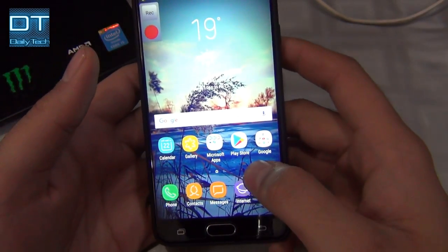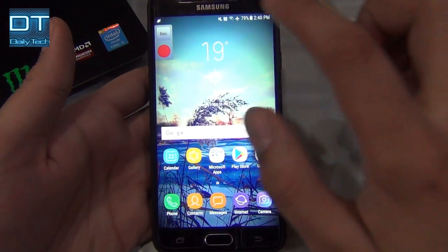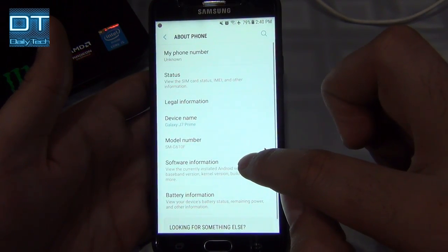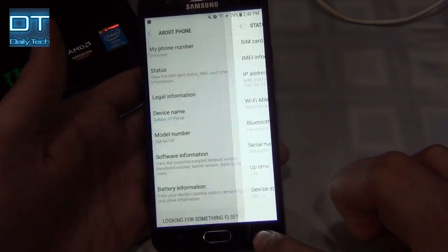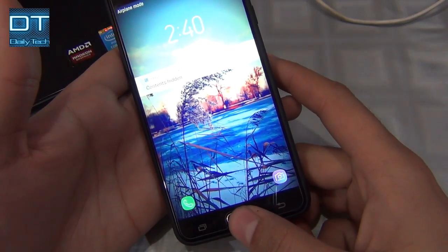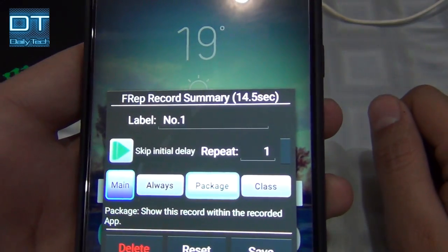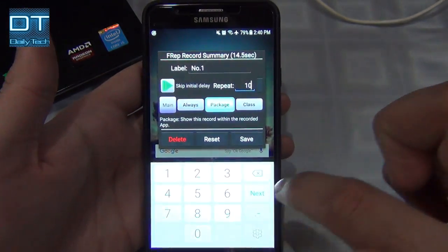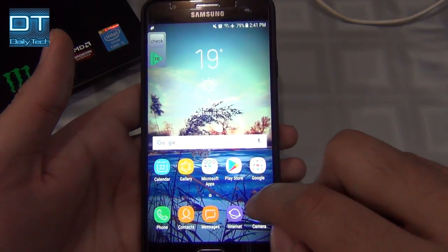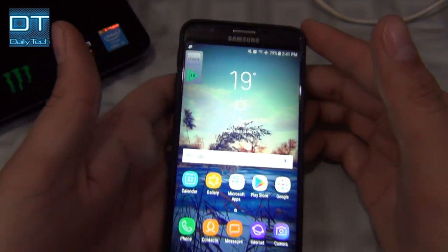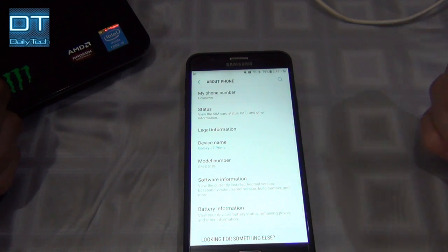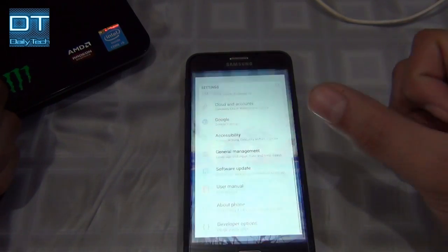Let me record another pattern. Now it's recording — I'll swipe up, go into Settings, About Phone, Status, then press back three times to return to the main screen. Then I press the power button to save the recording. It says 'recording finished — 14.5 seconds.' I'm going to repeat it 10 times, label it 'check,' and save. I started recording from the main screen, so now it's showing me to repeat the pattern 10 times.